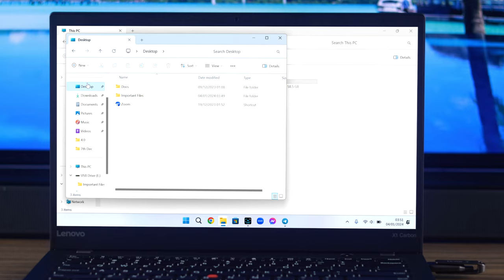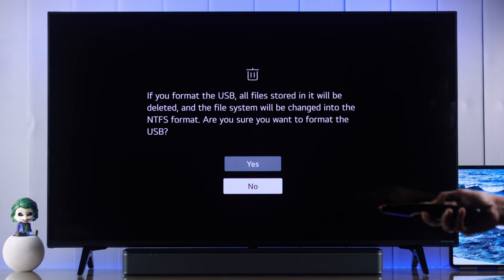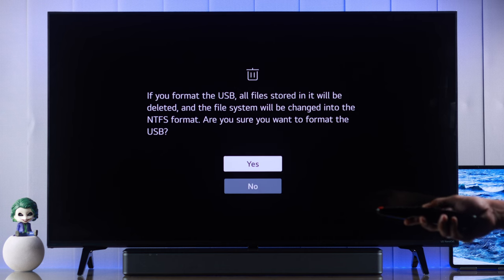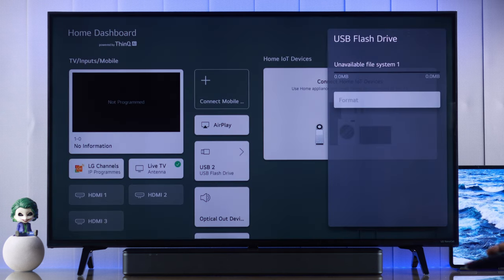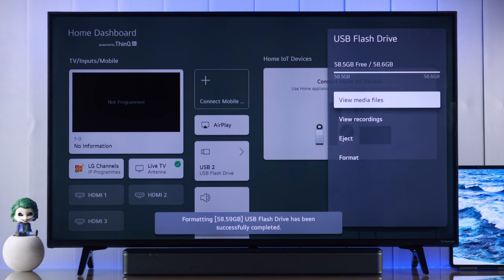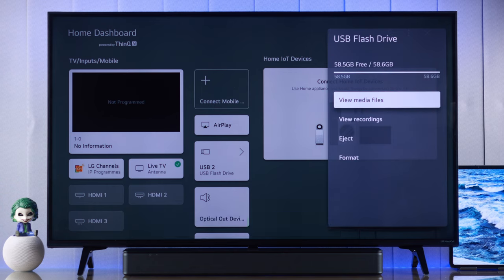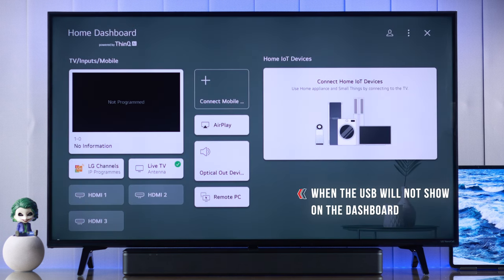USB flash drive will be formatted to NTFS. You'll see a pop-up saying that the formatting is complete and now you can start using your flash drive. But if you can't see your USB storage even in the home dashboard,